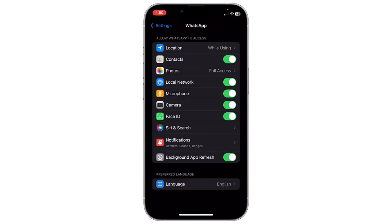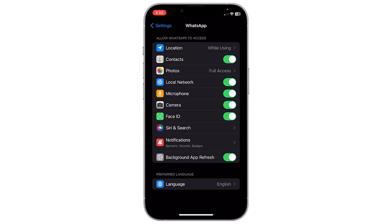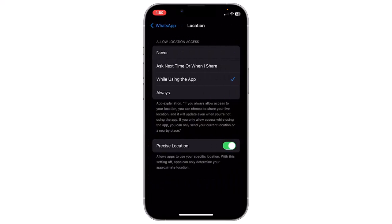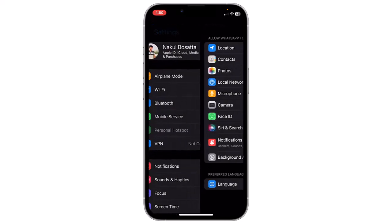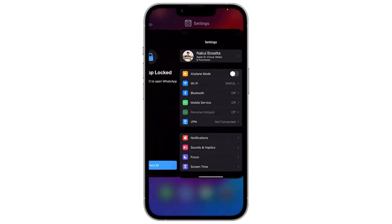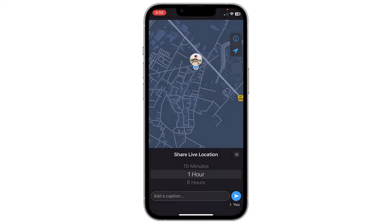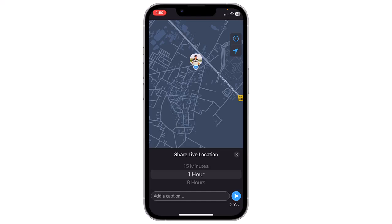Now you have to give WhatsApp access to your live location in the background. Open Settings and tap on the first option, Location, and select it to Always. Now you can go back to WhatsApp.